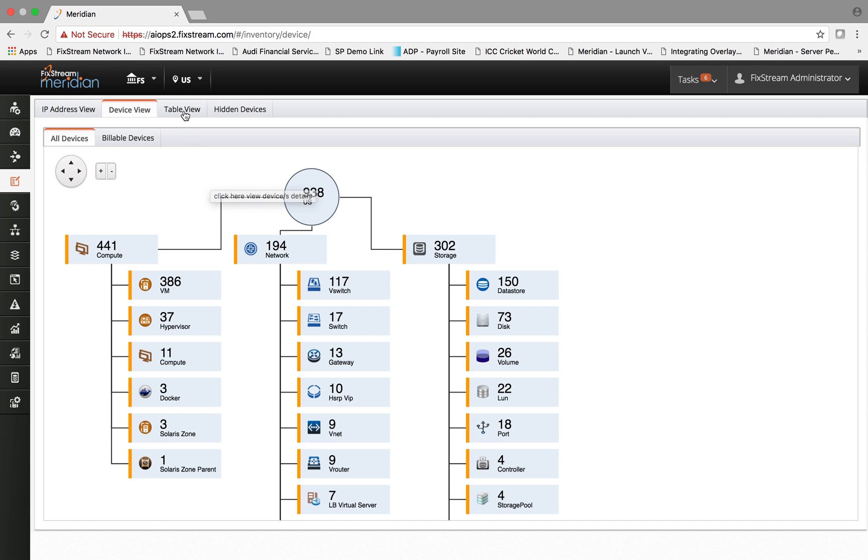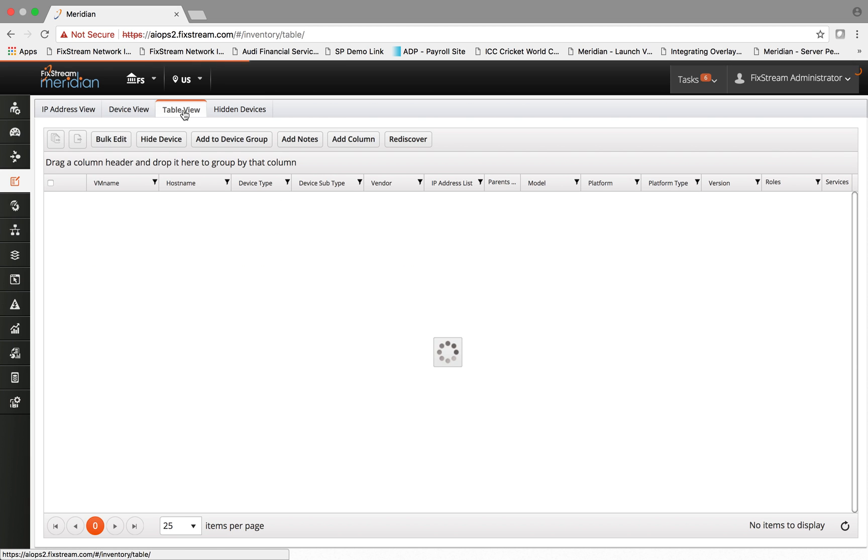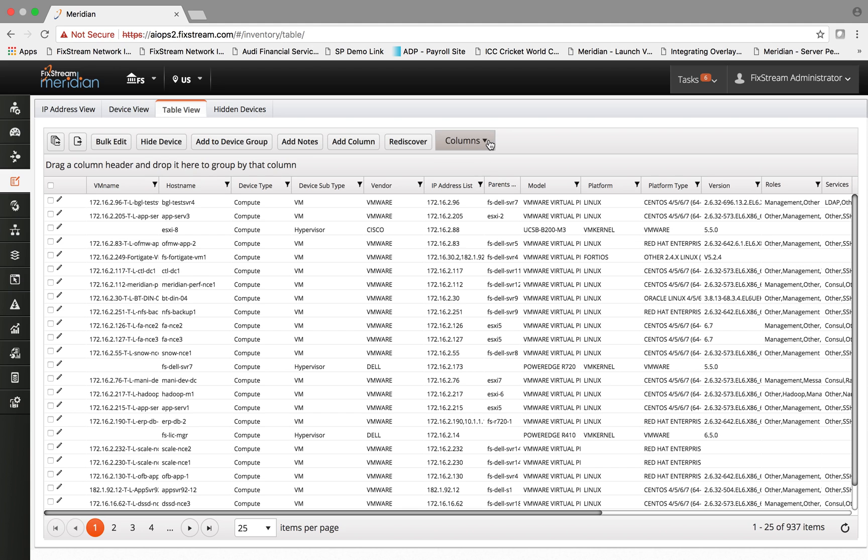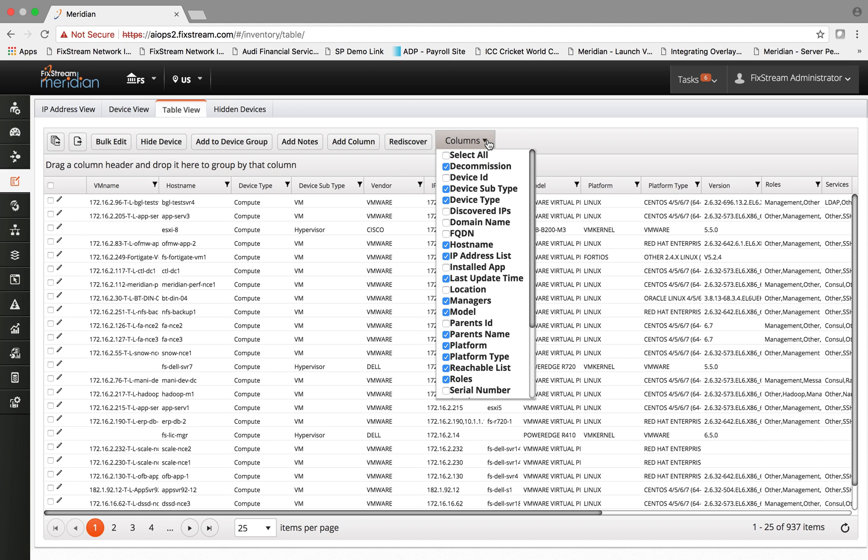There is a tabular view that shows for every entity the discovery process discovered, every information that it collects. You can further customize your view simply by going to the column tab and then selecting or unselecting any specific column that you want to either add or remove to this view.